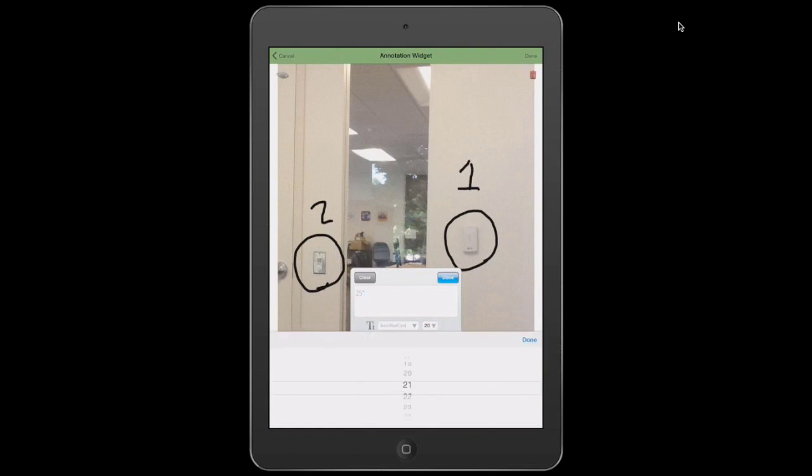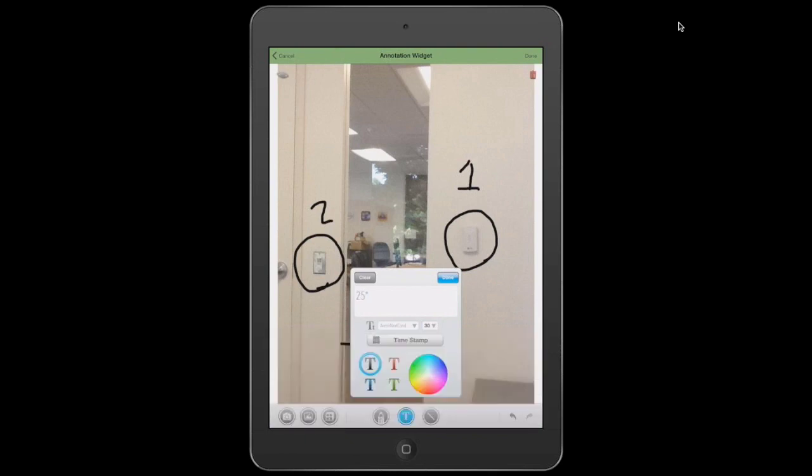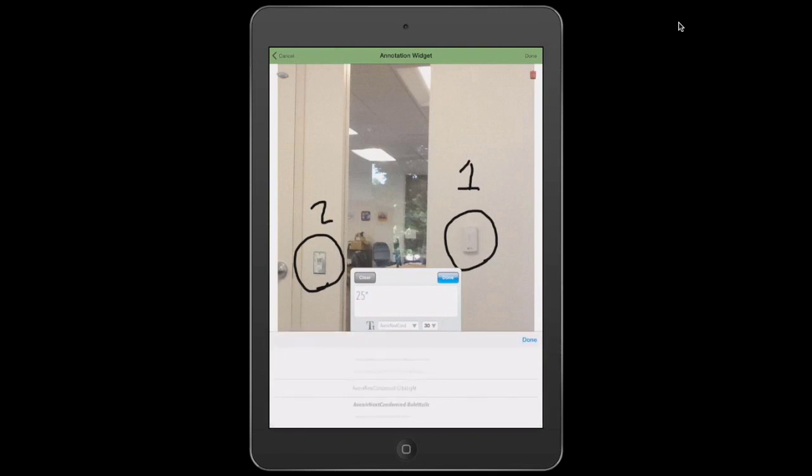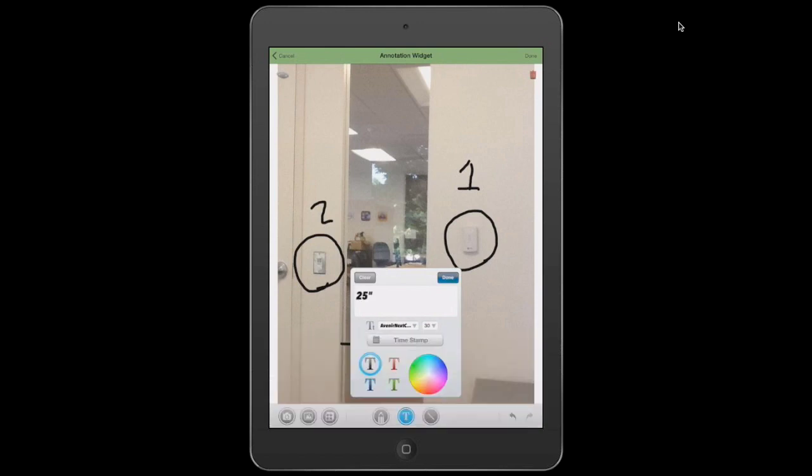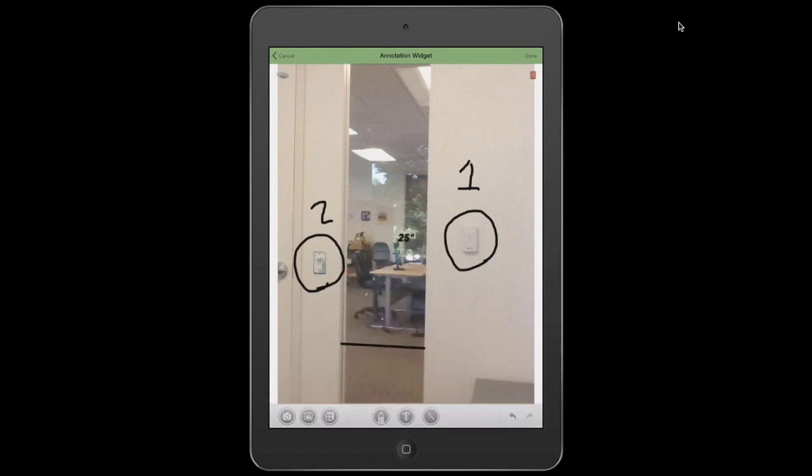And I'm going to up the size here to 30-point font. And I'm actually going to change the text as well. Some heavy italics we can see a little better here. So I hit done. I can actually move this around as needed. So that's just some of the simple features you see there as well.